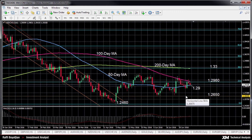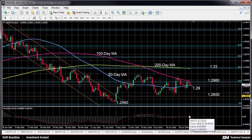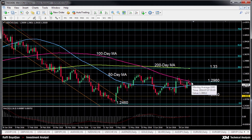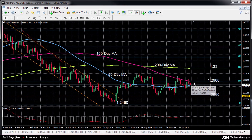The near-term bias is also neutral with the MACD flattening out around zero. The 23.6% Fibonacci level of the January–May downtrend capped prices at around 1.2980 earlier today.